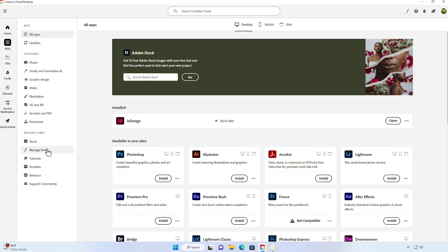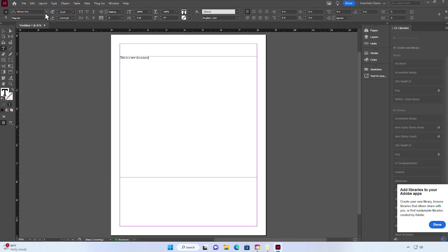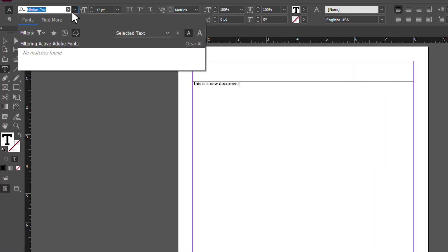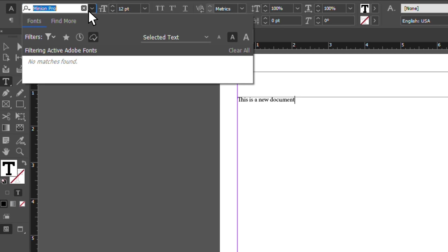For example, you can see that in my Creative Cloud app I have these fonts synced to my system, but when I go to Adobe InDesign or even Microsoft Word, these fonts aren't available.